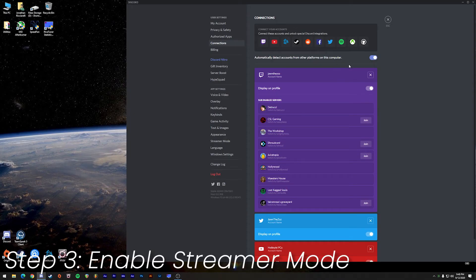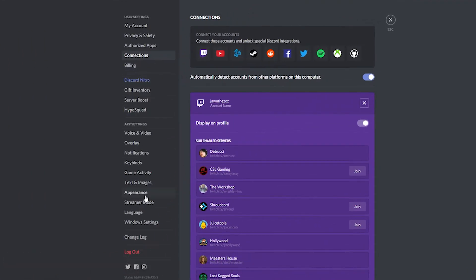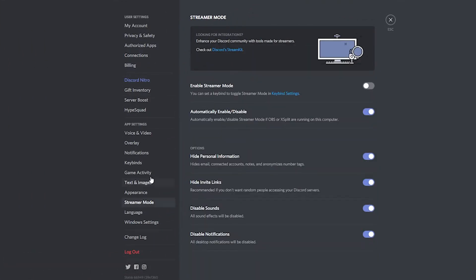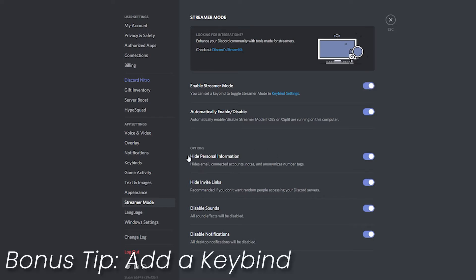Step three: once you've connected your Twitch account, head over to the left-hand side and go down to Streamer Mode. Here you can choose your different streamer mode settings. You can manually enable streamer mode by clicking this tab, or you can have it set to automatically enable or disable whenever you run OBS, XSplit, or any other broadcasting software recognized by Discord. We want to turn on streamer mode, so I'm going to click this button.